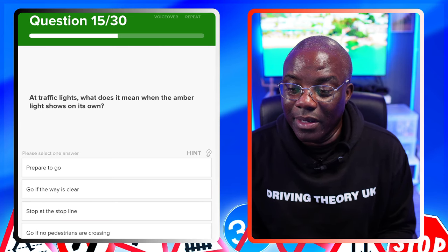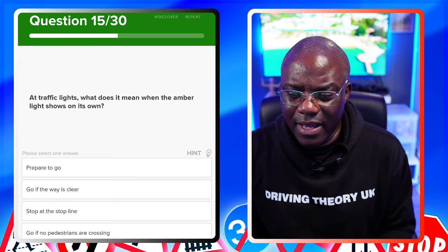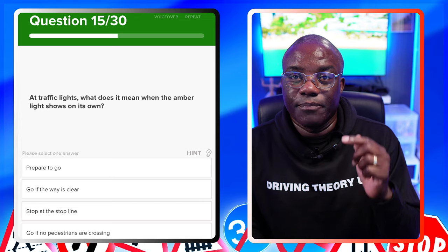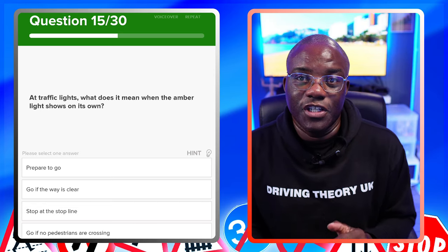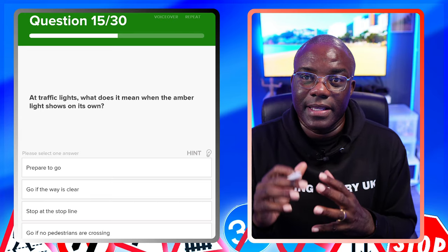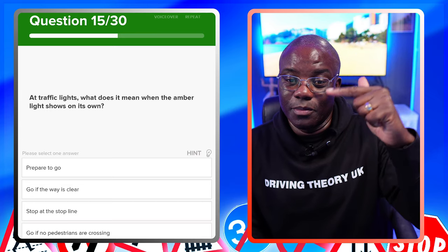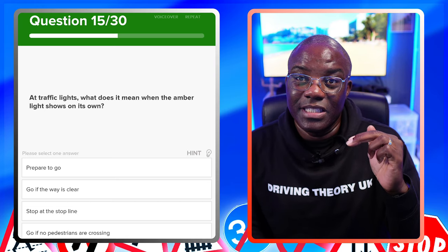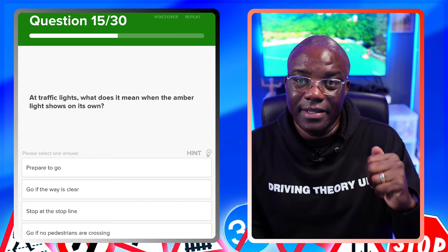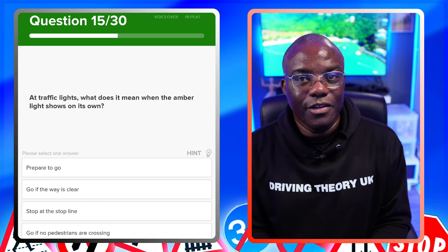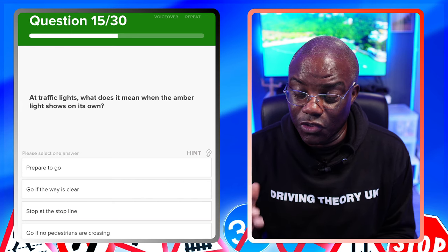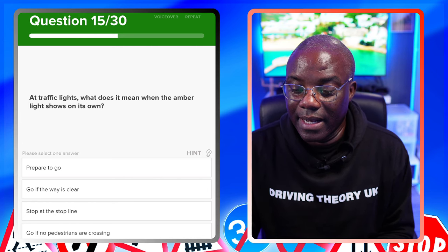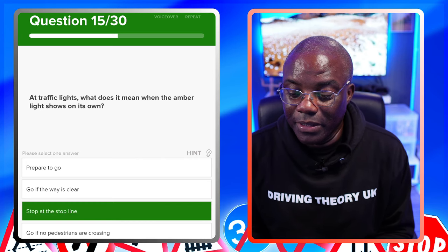At traffic lights, what does it mean when the amber light shows on its own? It's a traffic light, not a pelican crossing. Traffic lights go from bottom to top: green, amber, red, red and amber together, then back to green. Amber means stop. Green is go when it's safe to do so. Amber means stop at the line. Red means stop. Red and amber means get ready. So we're looking for stopping. Prepare to go - no. Go if the way is clear - no. Stop at the stop line - yes. Go if no pedestrians are crossing - no.